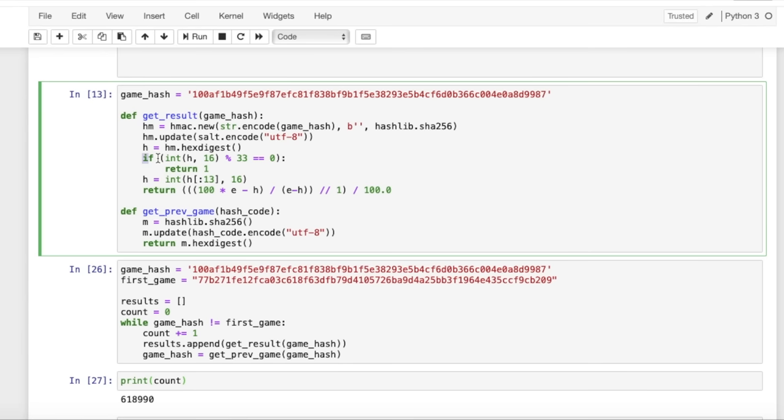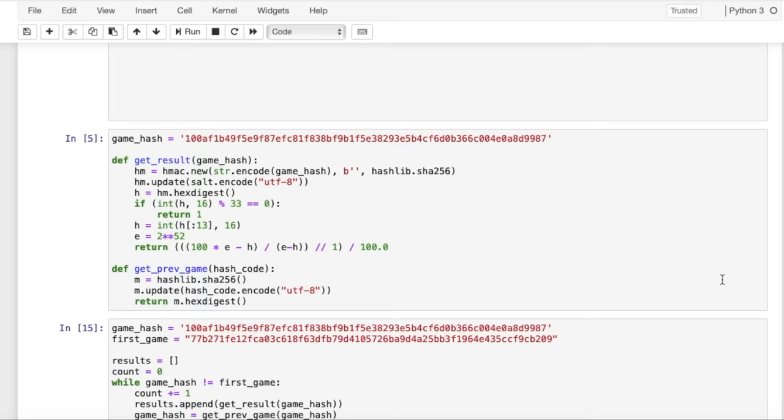And if it is, that's when the function returns 1, and all players immediately lose their bets. This means that about 3% of the time the game will instantly crash.